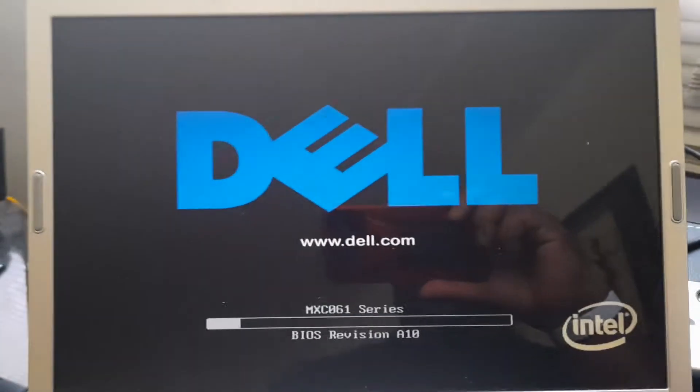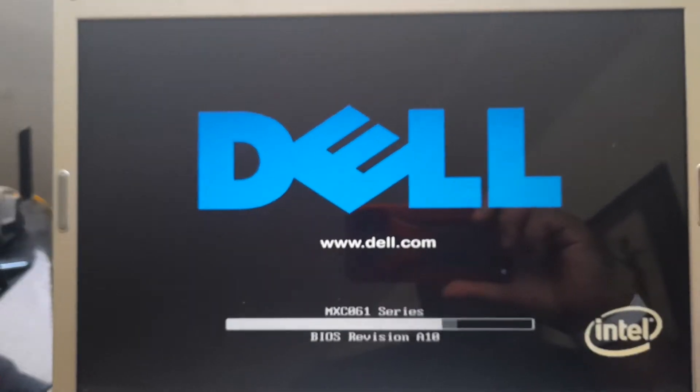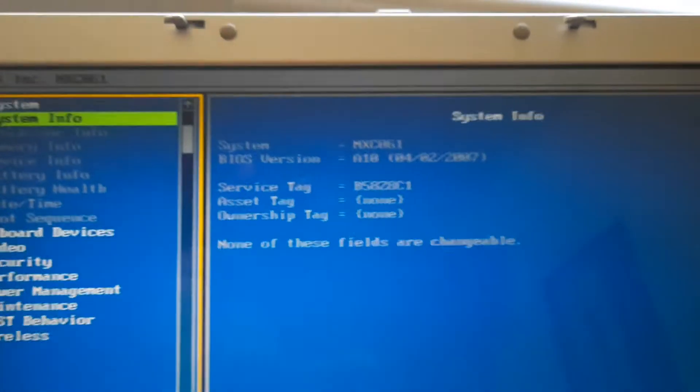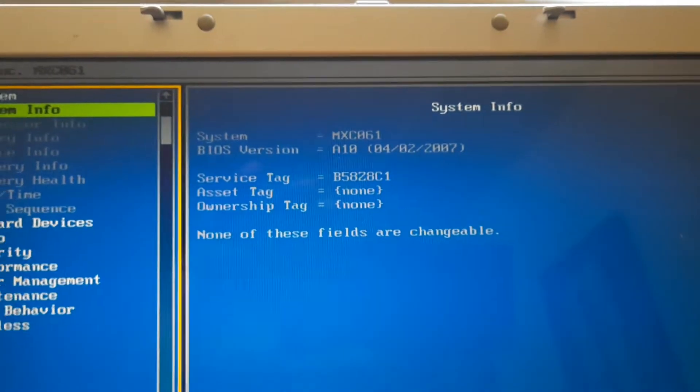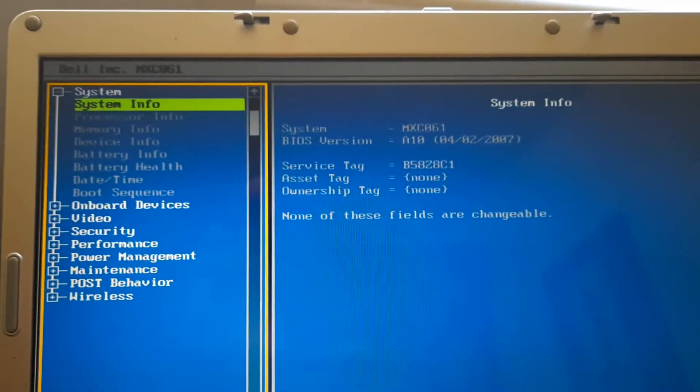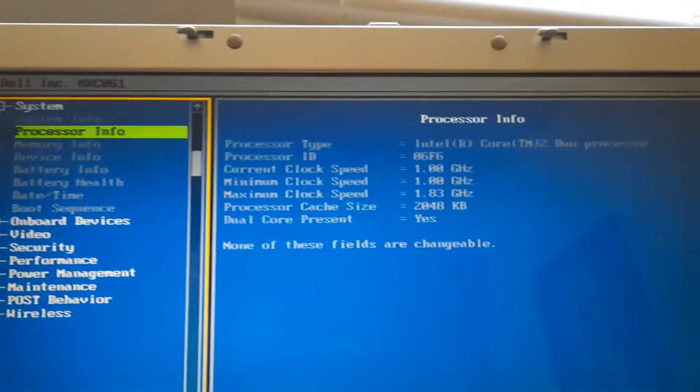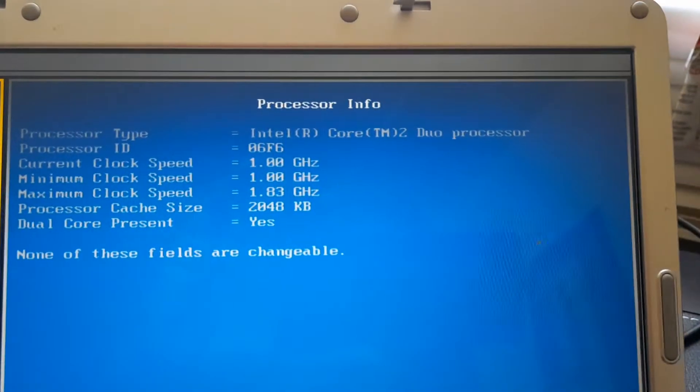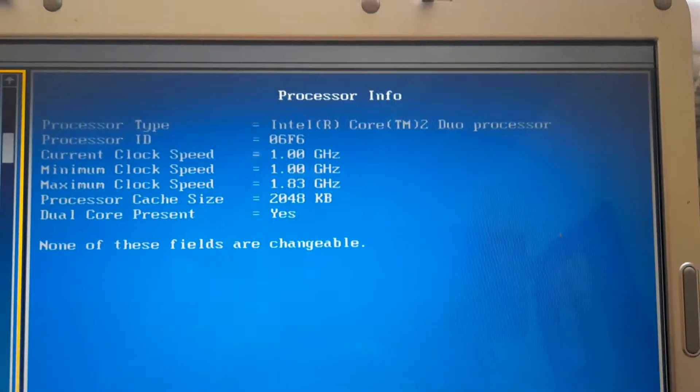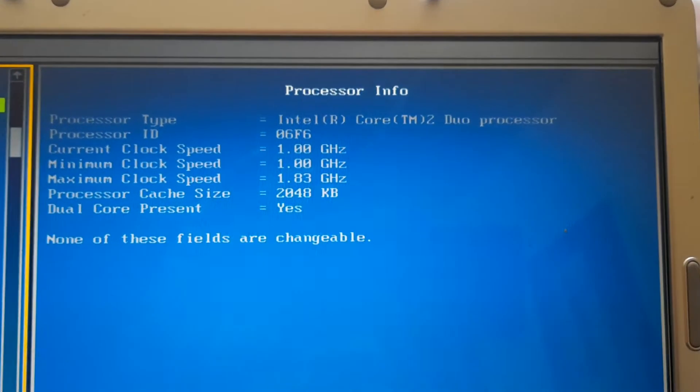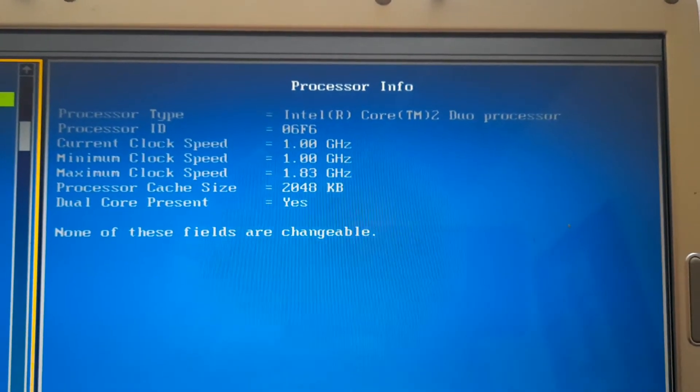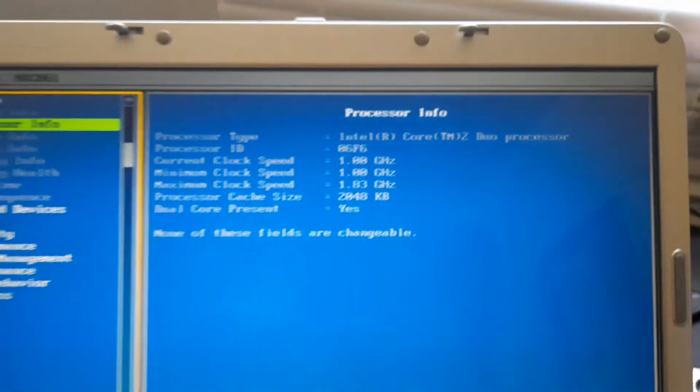As we power on the system and go into the BIOS, you will notice that I have the latest BIOS available, and we'll go through some of the features. Here we have a processor, an Intel Core 2 Duo clocked at 1.8 GHz with a base clock of 1 GHz.